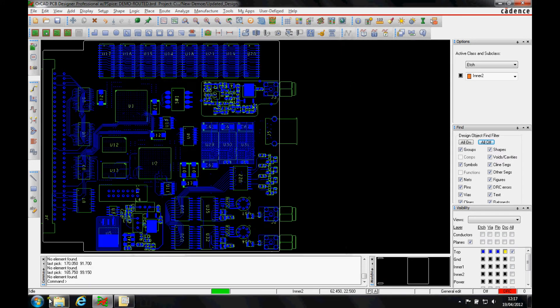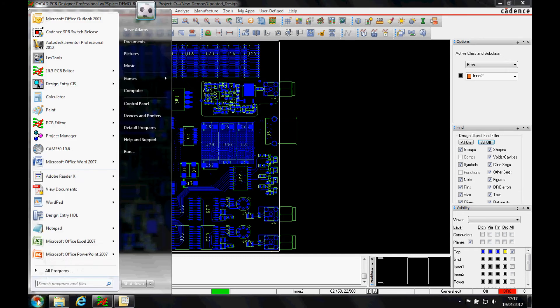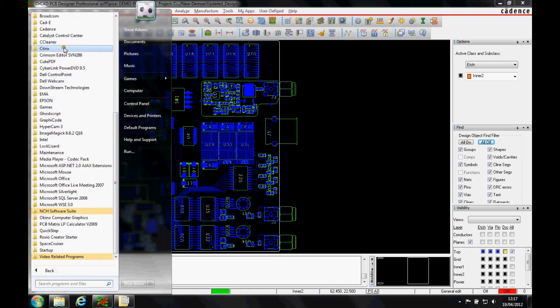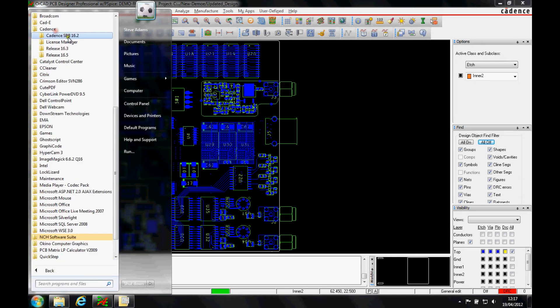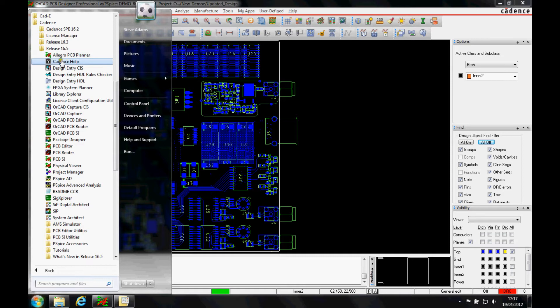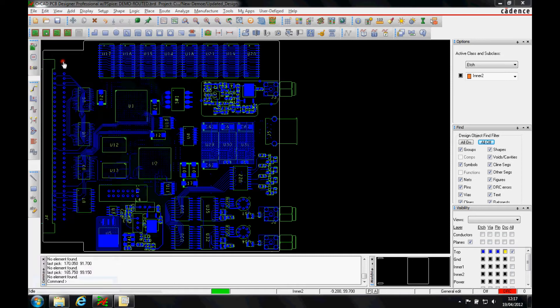Another way to access this data is to go to the start menu, all programs, Cadence, the release version that you're running, and then there's the Cadence help.